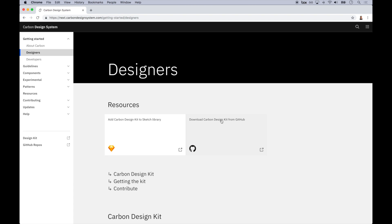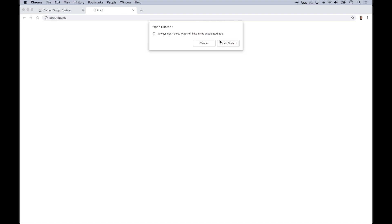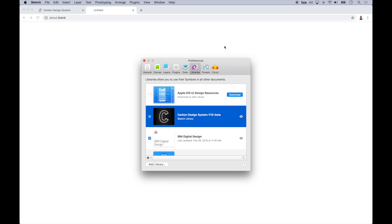So to get started, we'll scroll down and we will start designing. Now, I have Sketch installed, but with one click, I can add the carbon design kit. This includes everything that I need from the design language, including colors and type and components in the grid.